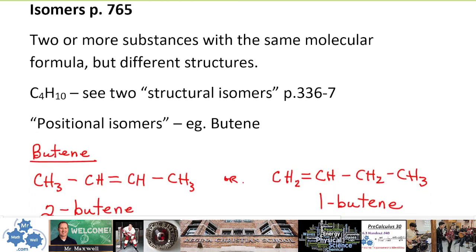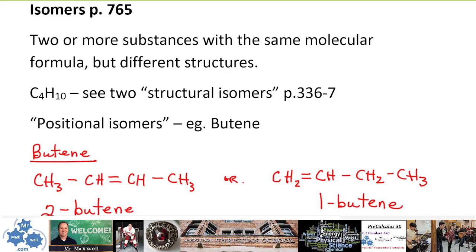In your notes you should have this next section — isomers, on page 765. Two or more substances with the same molecular formula but different structures is the definition of an isomer. Don't confuse this with isotope — isotopes are two atoms of the same element that have different numbers of neutrons in the nucleus. Isomers have the same molecular formula but different structures.